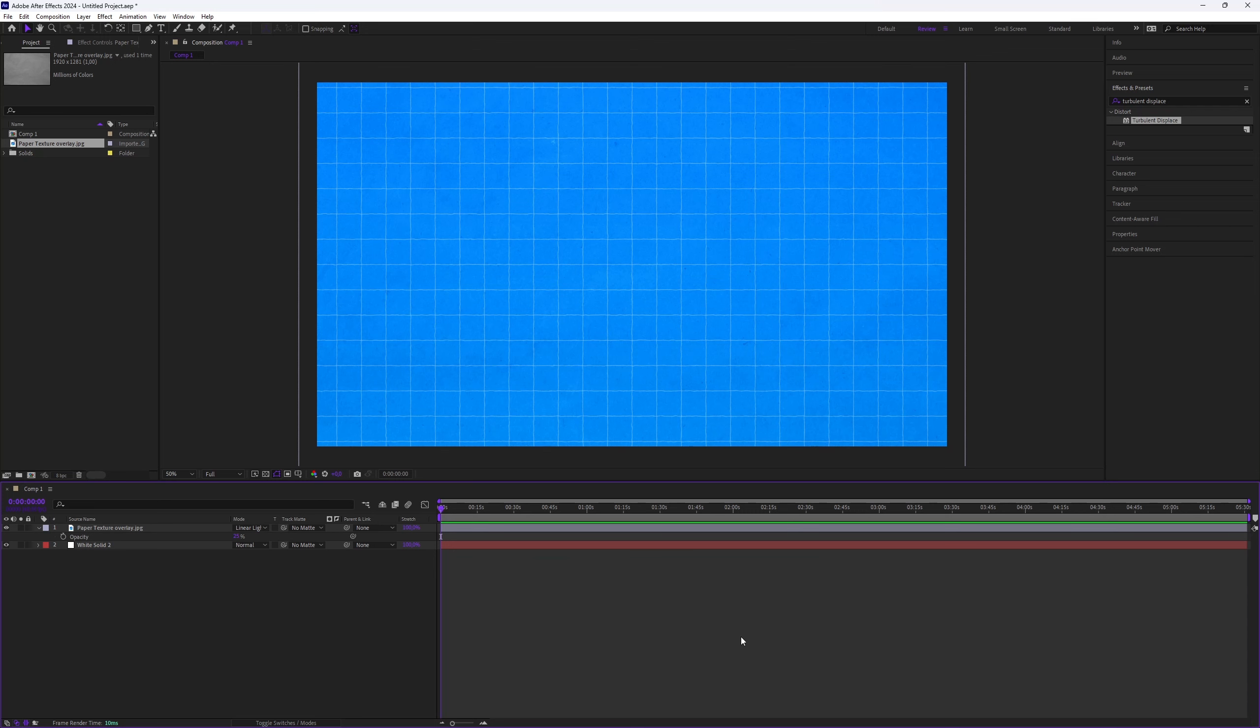And that's it. Now you've created a blueprint background in After Effects. You can play around with different settings and textures to personalize the effect further. This is all you need to know.